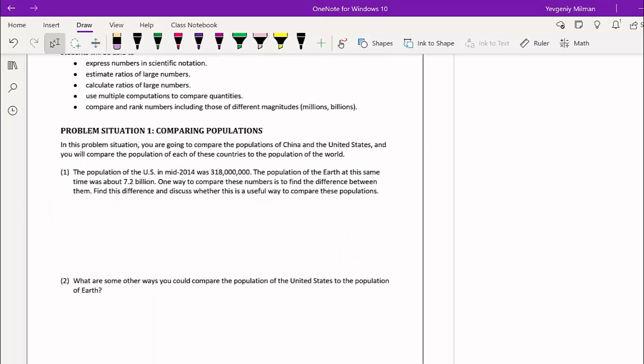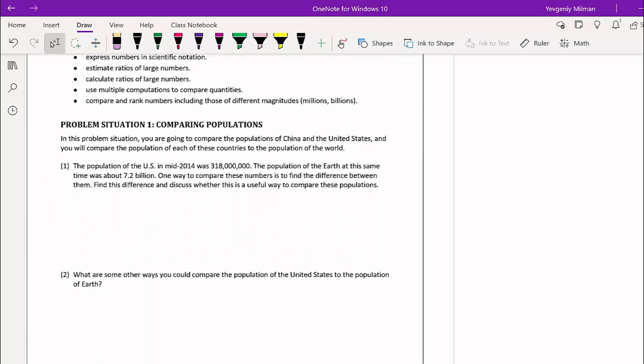Problem situation number one is about comparing populations. You'll compare the population of China and the United States, and compare each to the population of the world. China has the largest population, India is number two, and the United States is third. The data is from 2014 and somewhat outdated — populations have increased — but the numbers are still useful for our math.